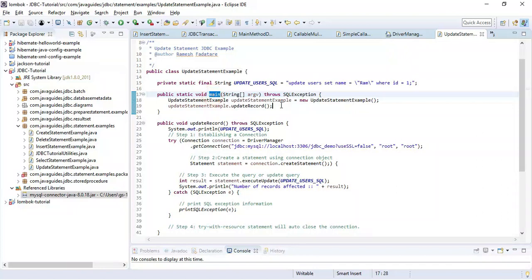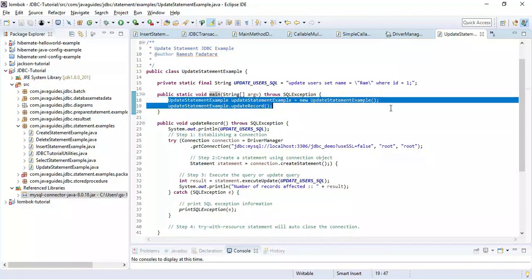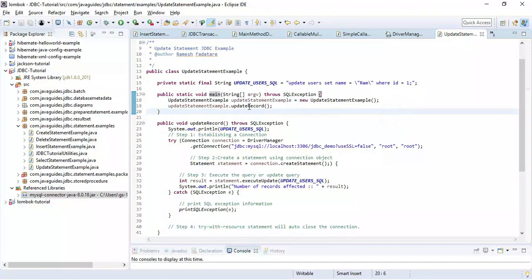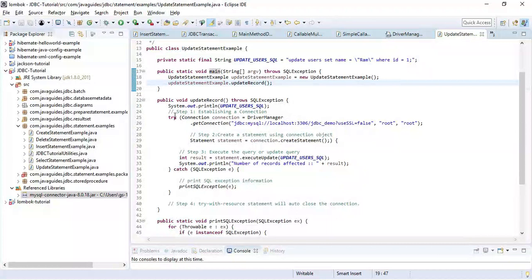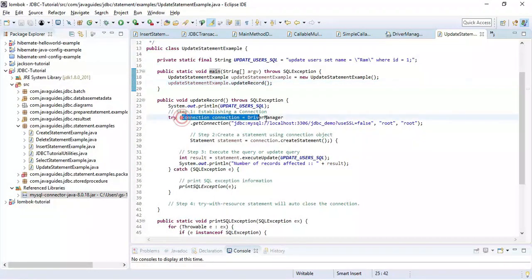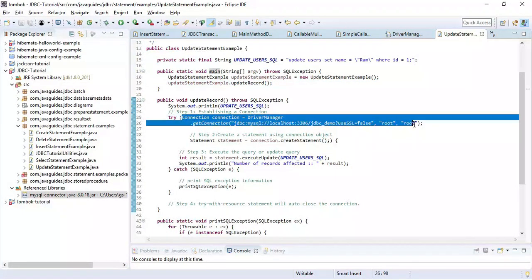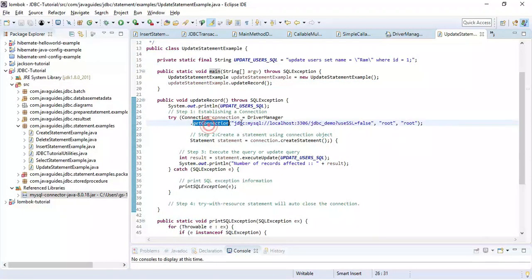This is the main method and this is the entry point. We have created an object of this class itself and we are calling insert record method. Here you can see we have established a connection to the MySQL database using JDBC URL, username, and password.